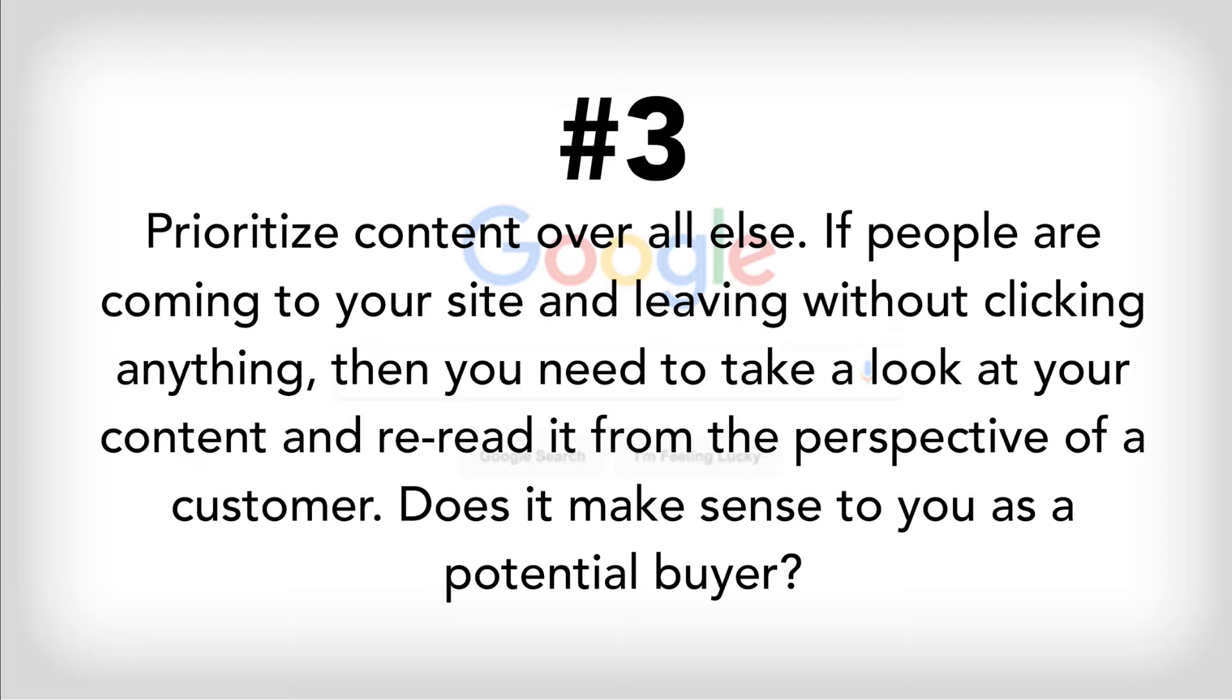Three, prioritize content over all else. If people are coming to your site, leaving without clicking at anything, then you need to take a look at the content and re-read it from the perspective of a customer. Does it make sense to you as a potential buyer?